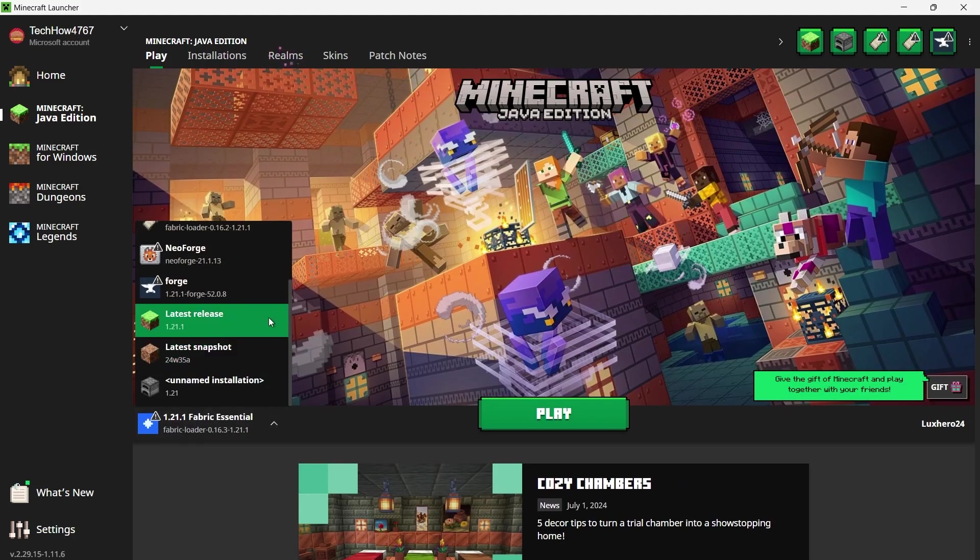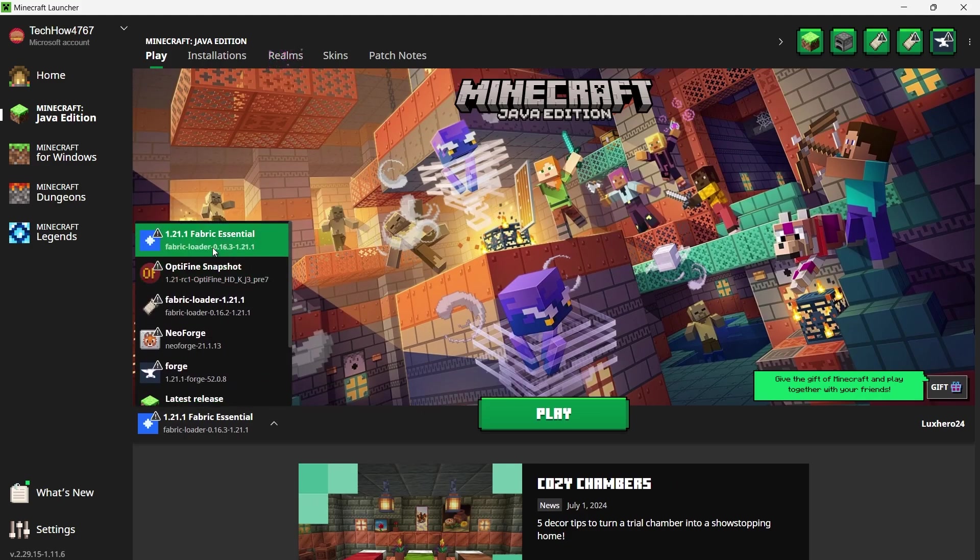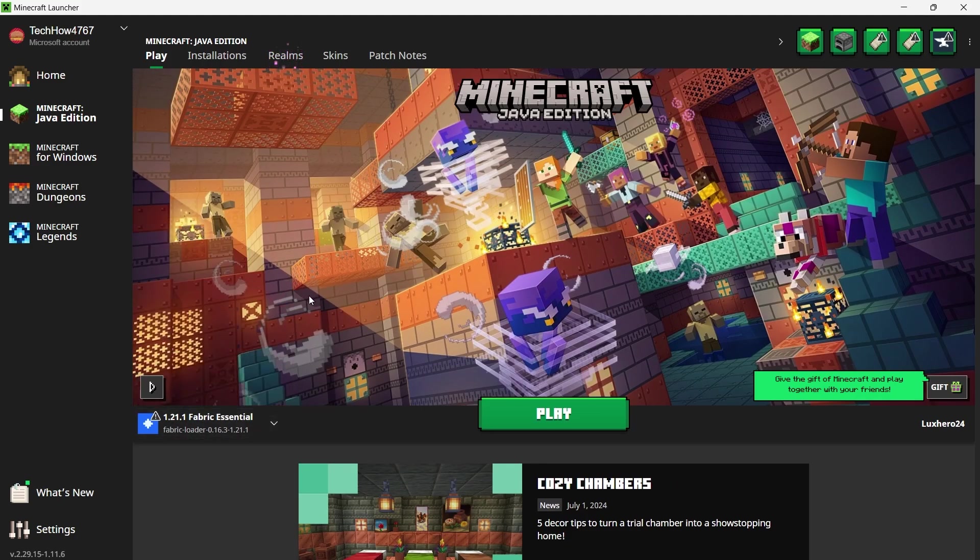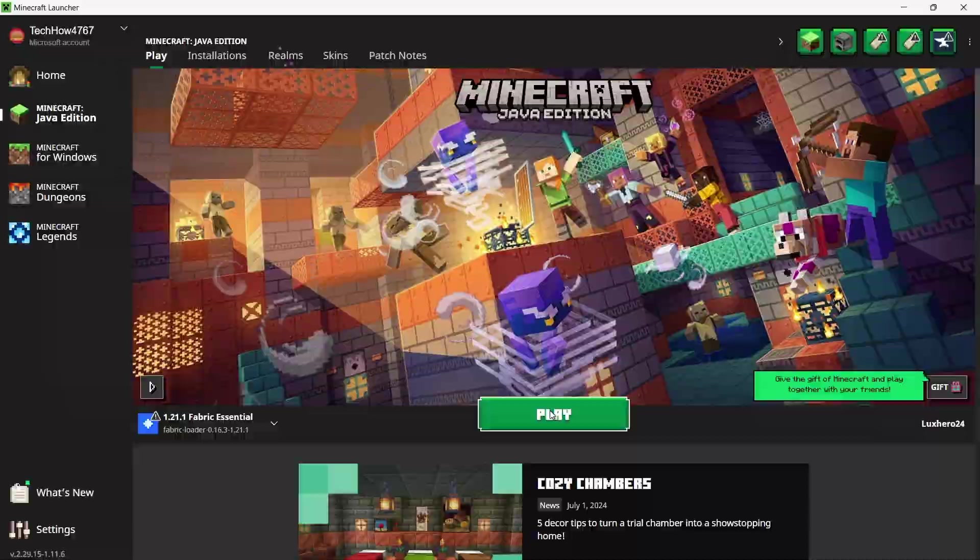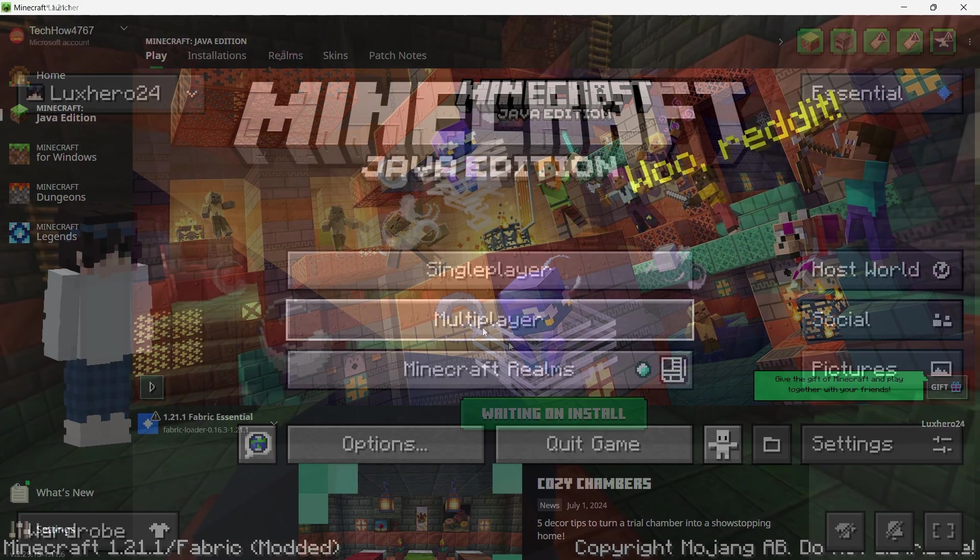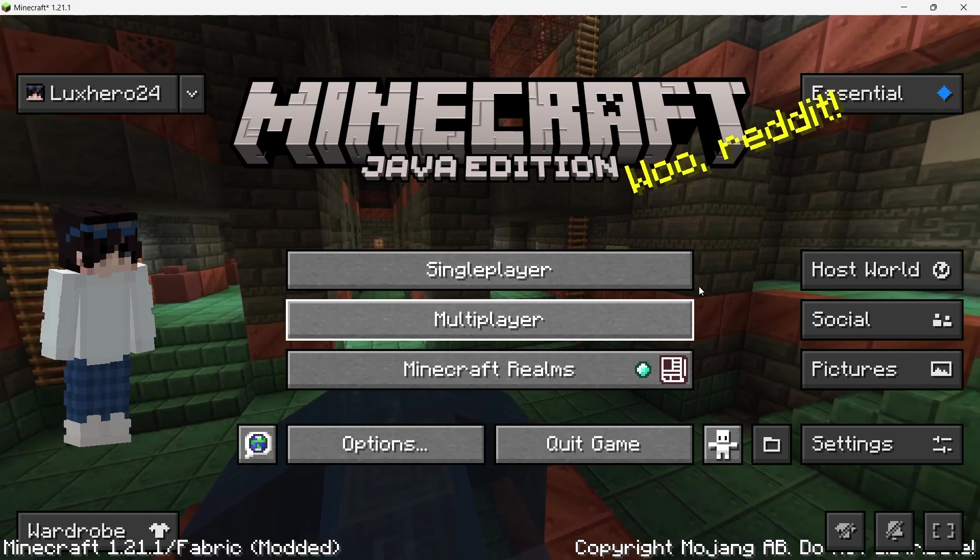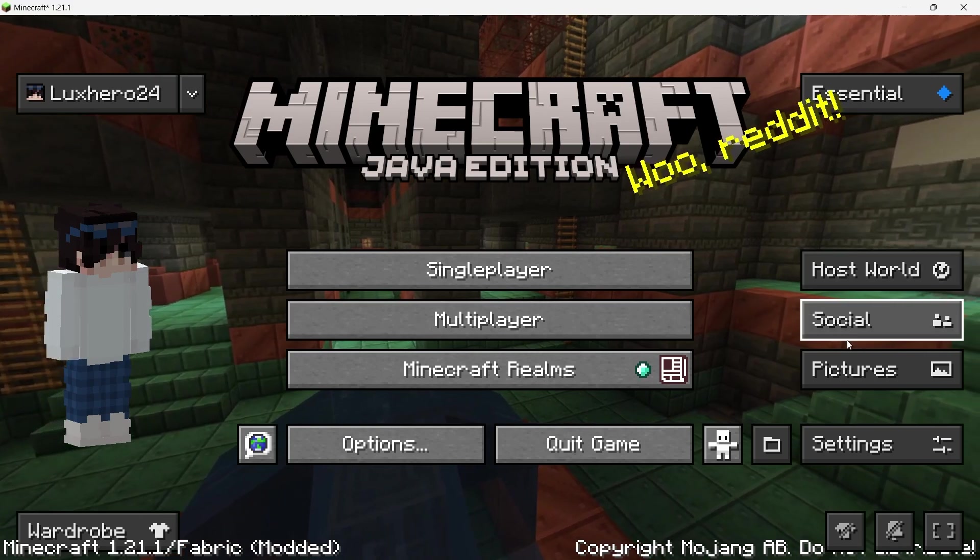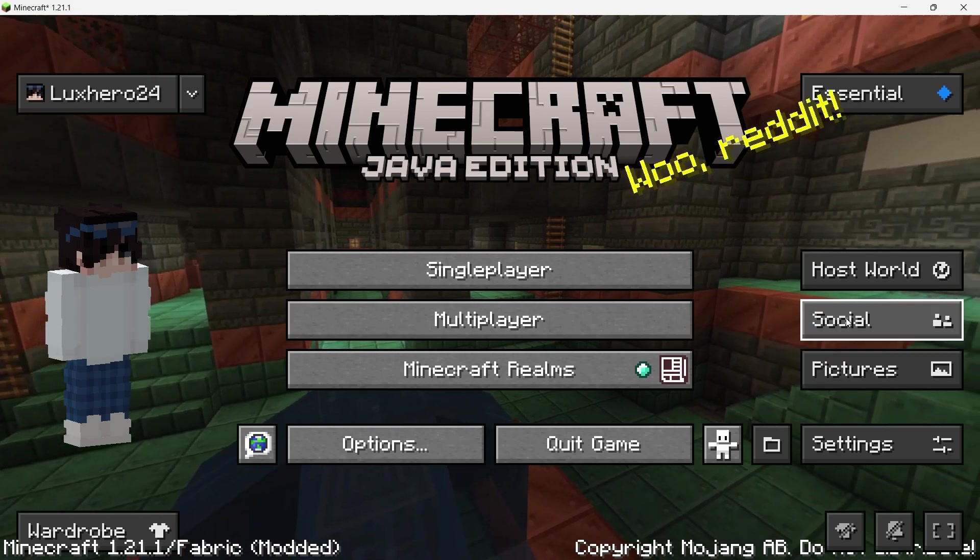The profile will have a distinctive icon, making it easy to identify. Now click Play. Minecraft will now load with the Essential mod, and you'll notice some additional features like hosting worlds and character customization once the game is running.